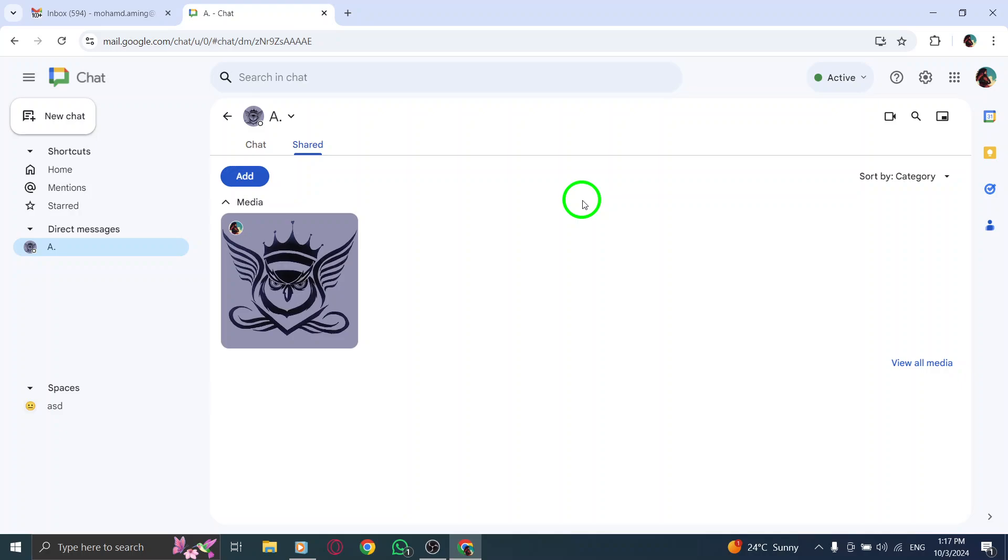You can easily download or view any files from this section, making it super efficient to access what you need quickly. Plus, if you're collaborating with someone, having all shared files in one spot is a real time saver.